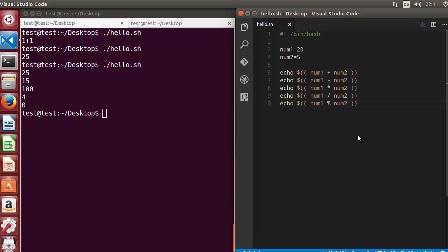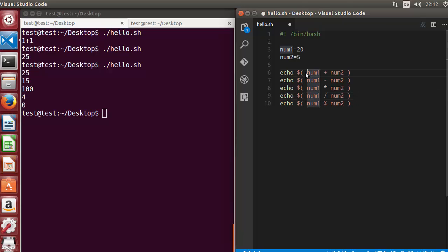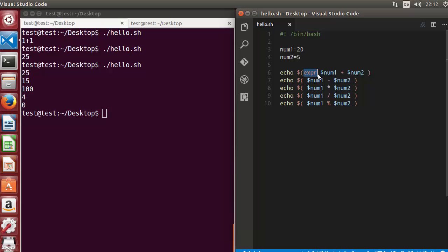Now there is an alternate way of performing arithmetic operations on integers, and that is by using the expr command. To use expr, you use the same variables but with only one parenthesis. Instead of double brackets, you use the keyword expr, and then reference the variables with a dollar symbol before each one, like this.